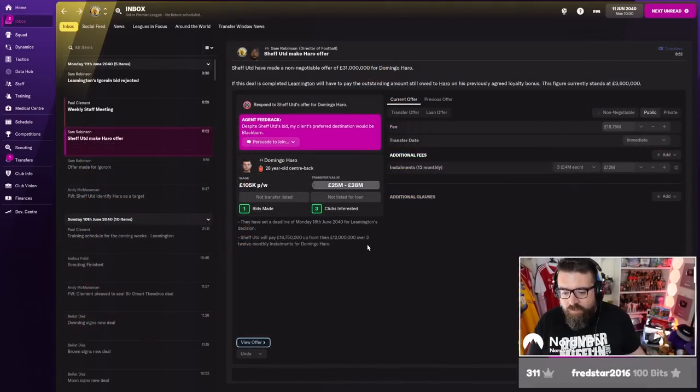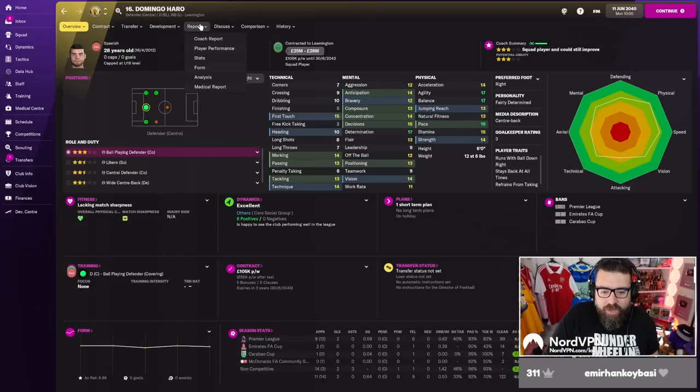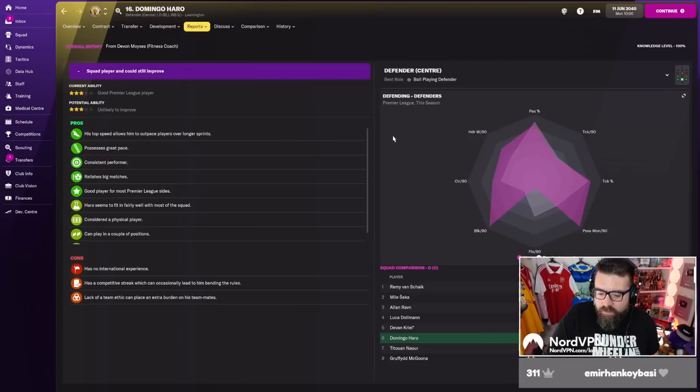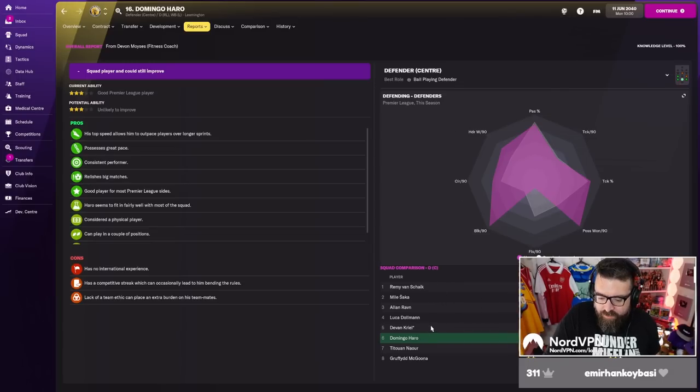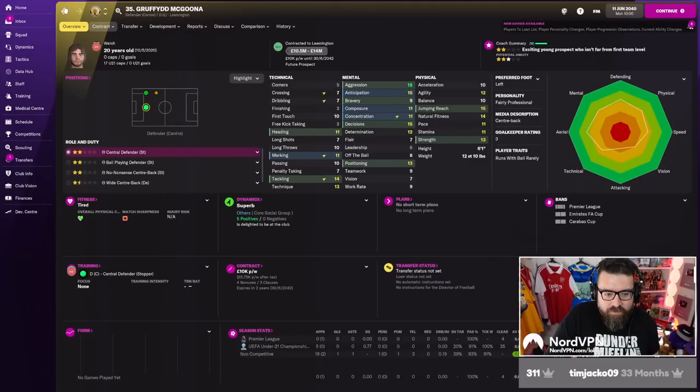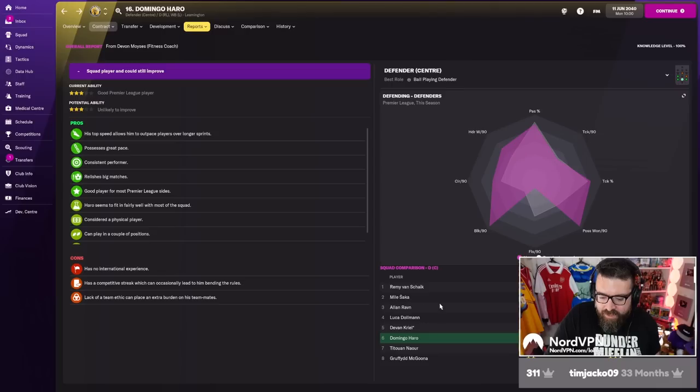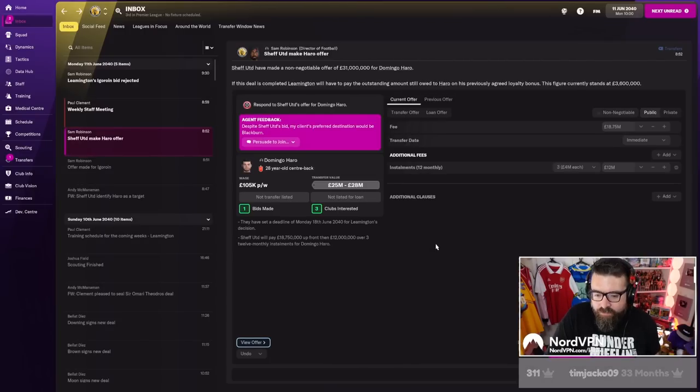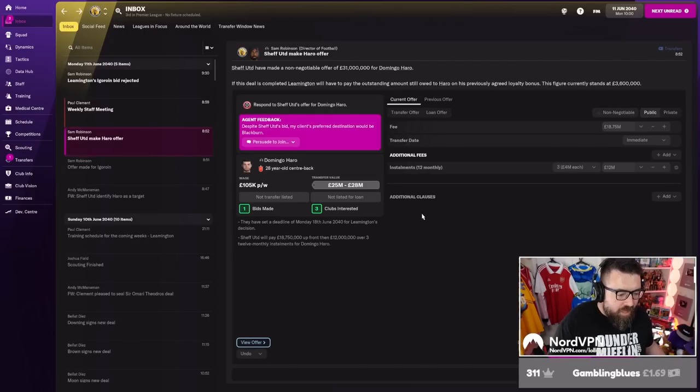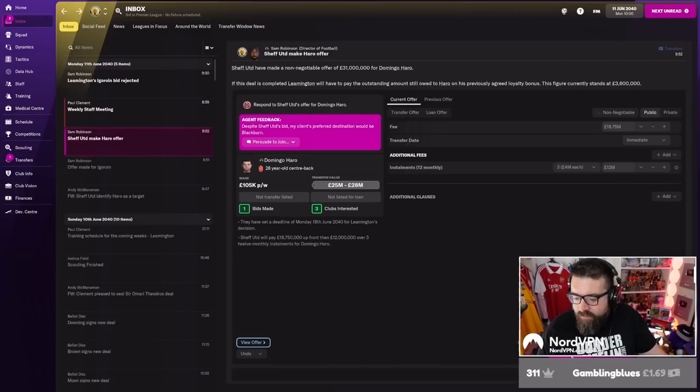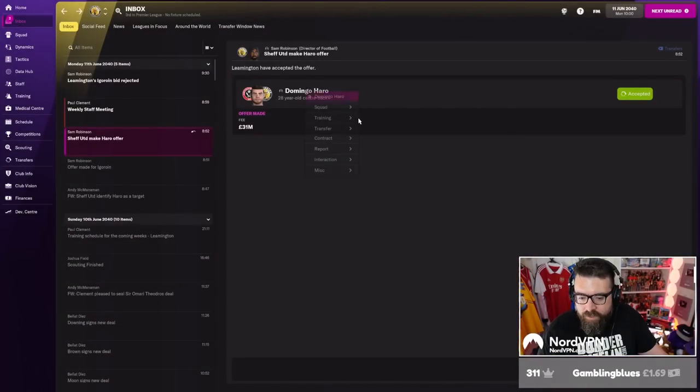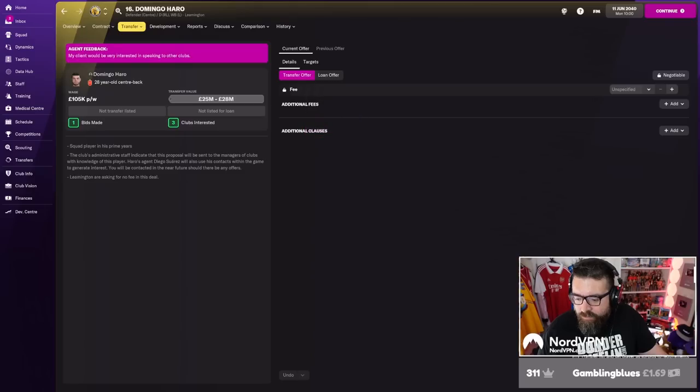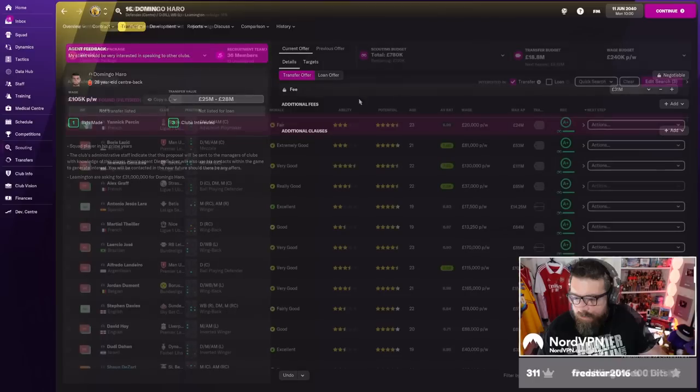Sheffield United have made an offer for Harrow. Now. We should probably sell him, shouldn't we? So, we've got Remy, Solman, Creel. Gruffid Maguna is knocking around as well still. There's a centre-back. Raven can play there, Saka can play there. I think we sell Harrow for 31 million. It seems like a no-brainer. 31 million for Harrow is good money. So let's stick him on the transfer list. Offer him out for 31 million. Try and drop some more interest.